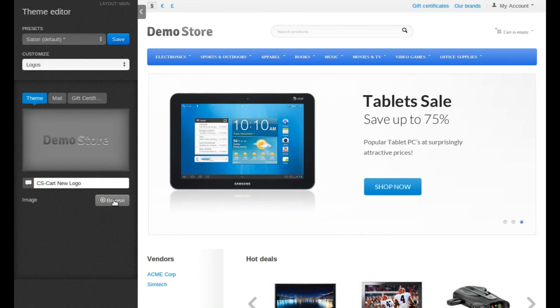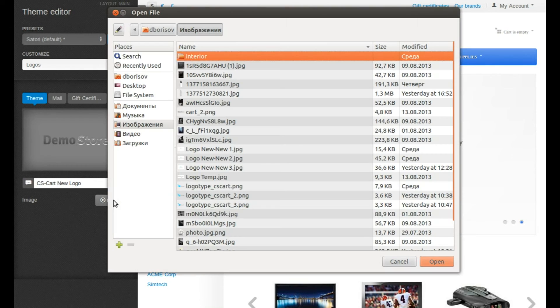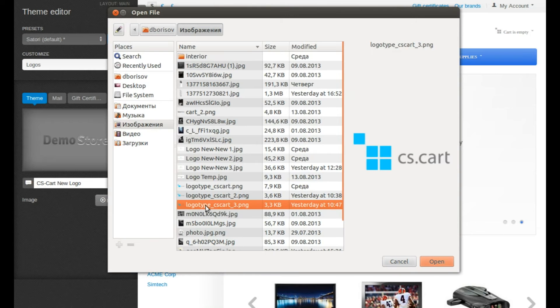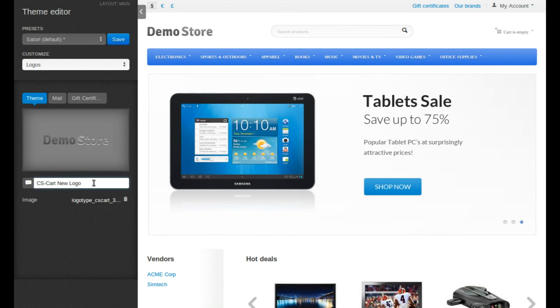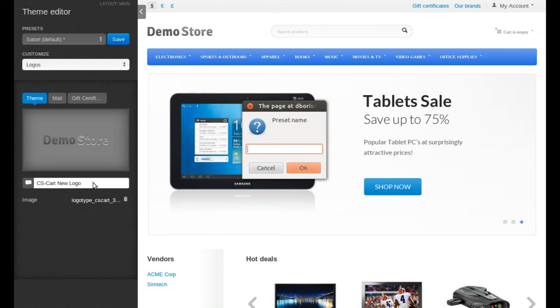Click Browse. Choose the file you want to use as the logo. Enter a title for a new logo. Press Enter.